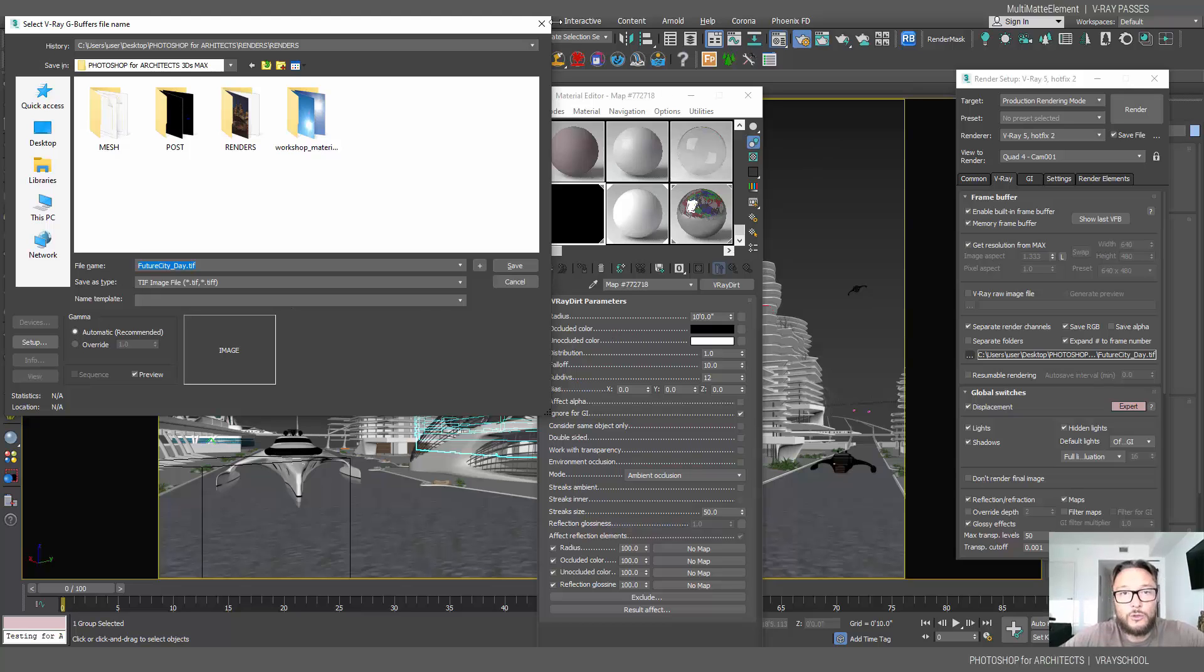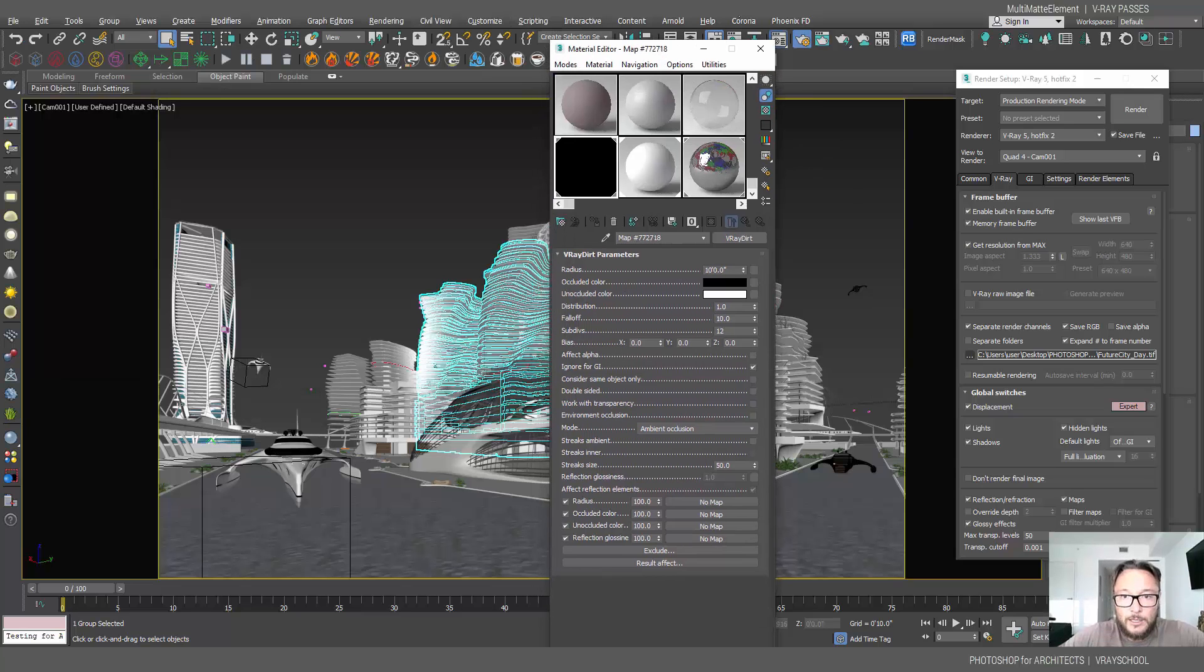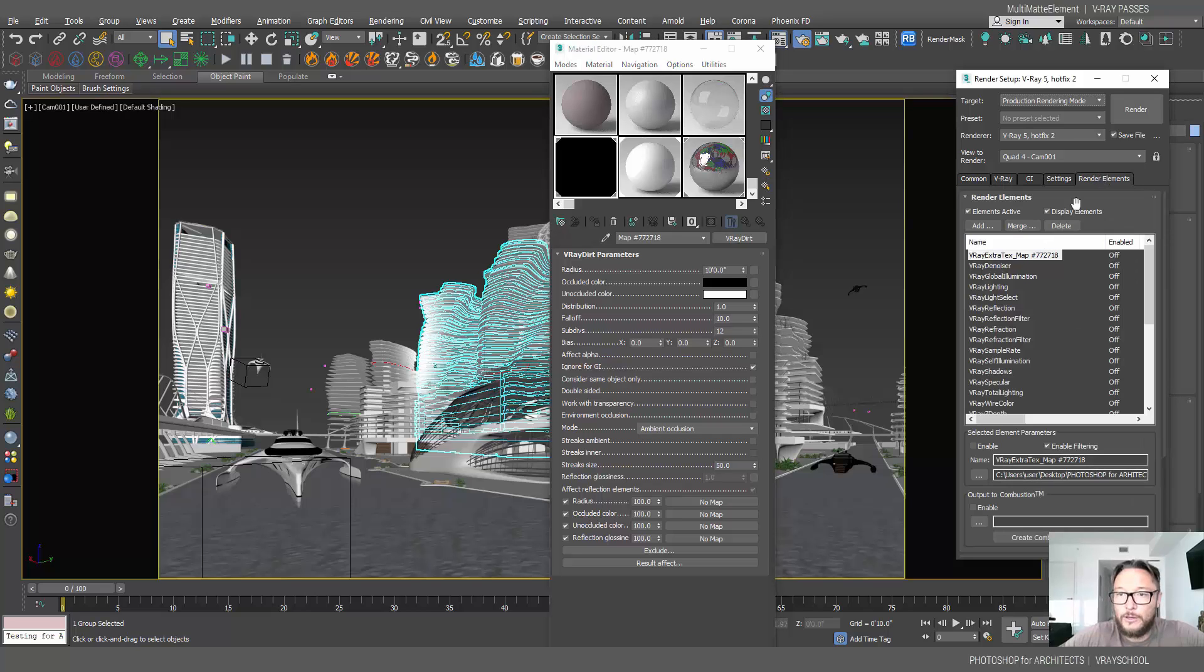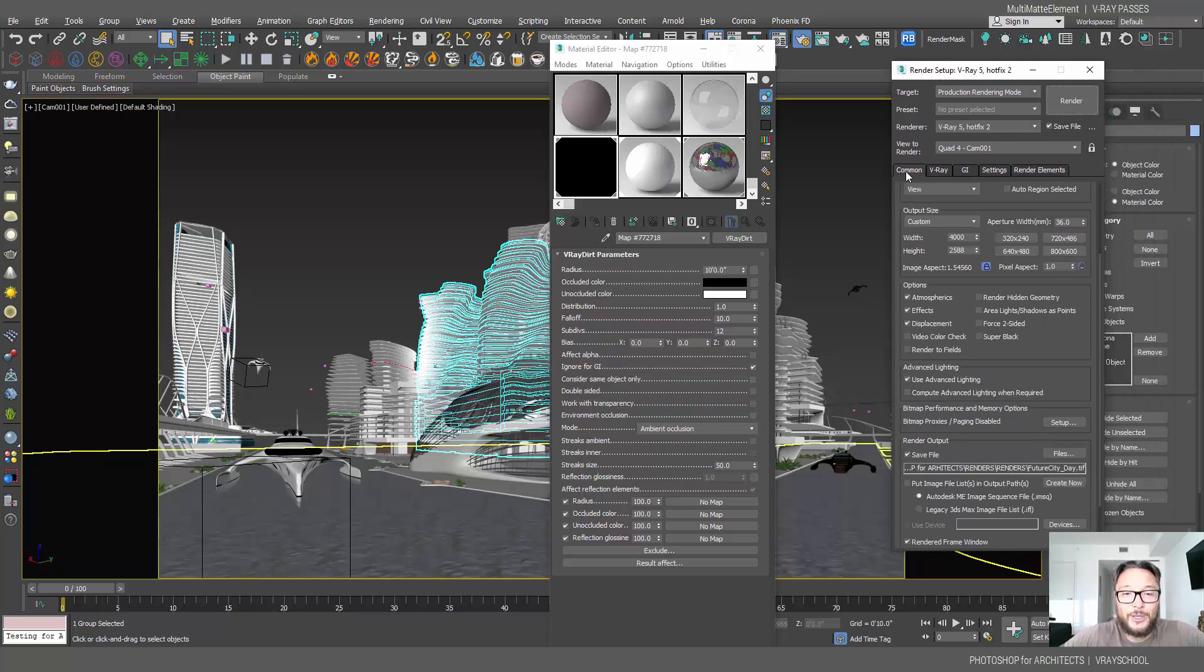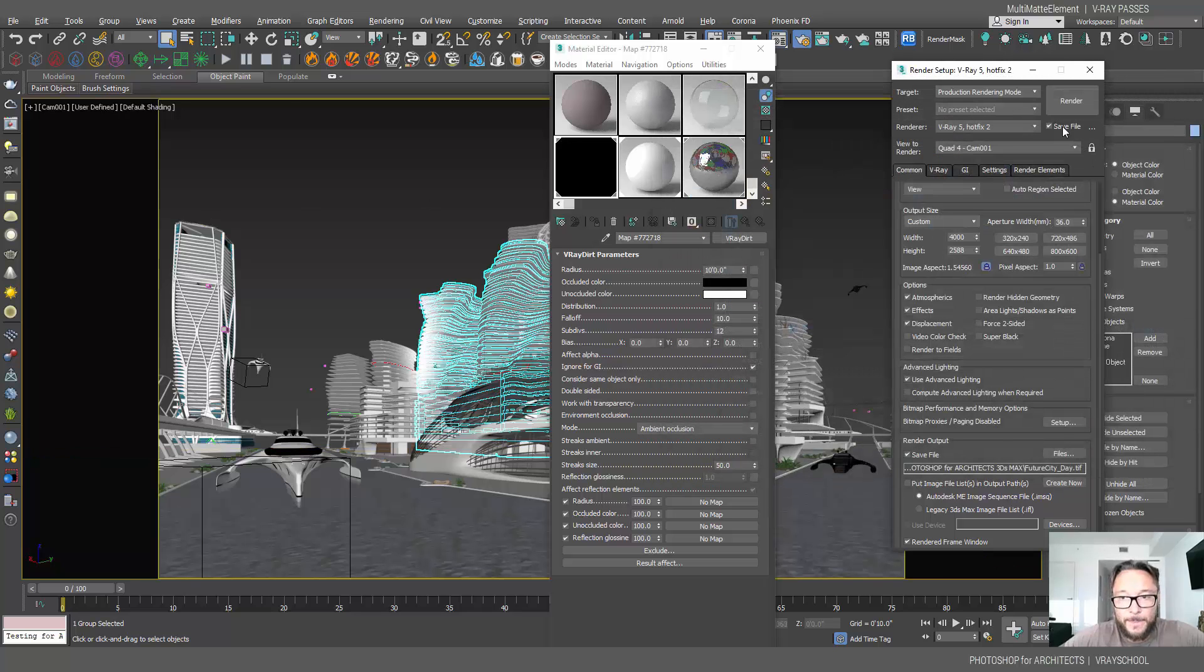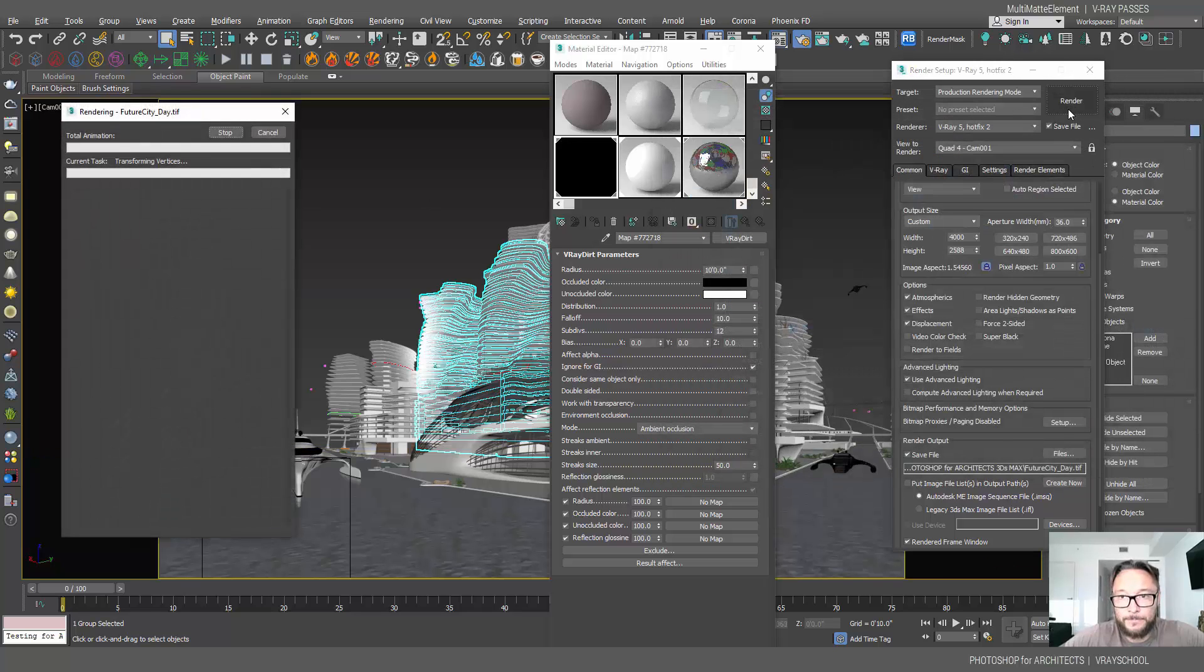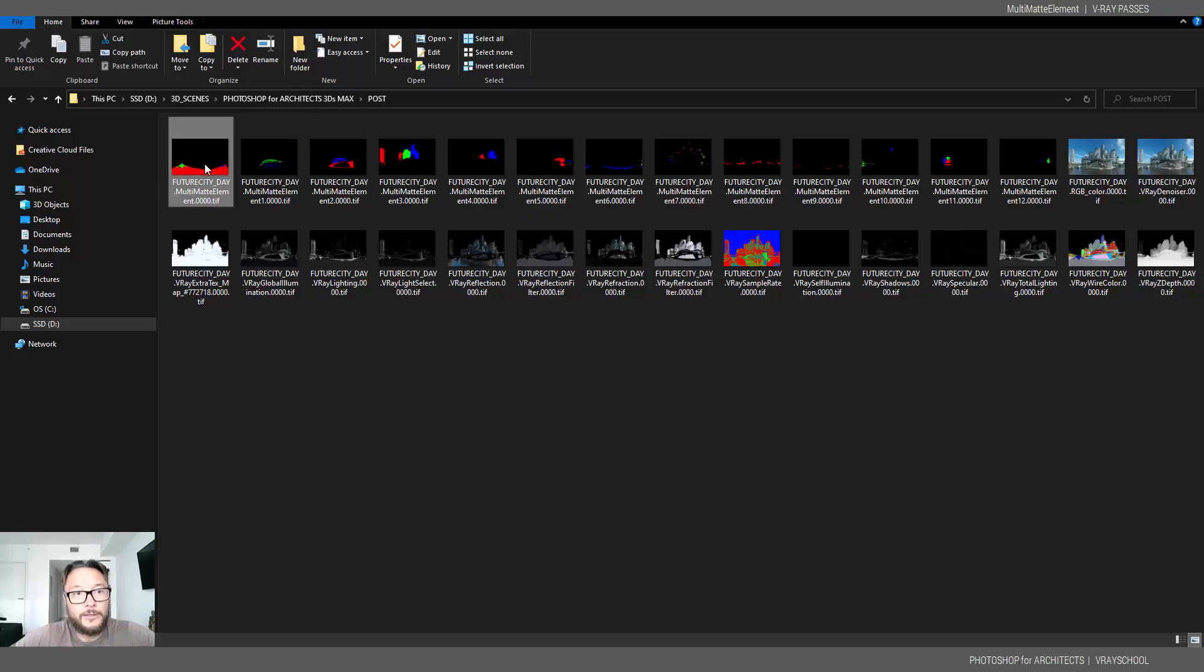So when you're done setting this up, all your render elements here, you click render and you take a walk because this render is going to take some time to finish. Now after you render this, you're going to get all of those passes.